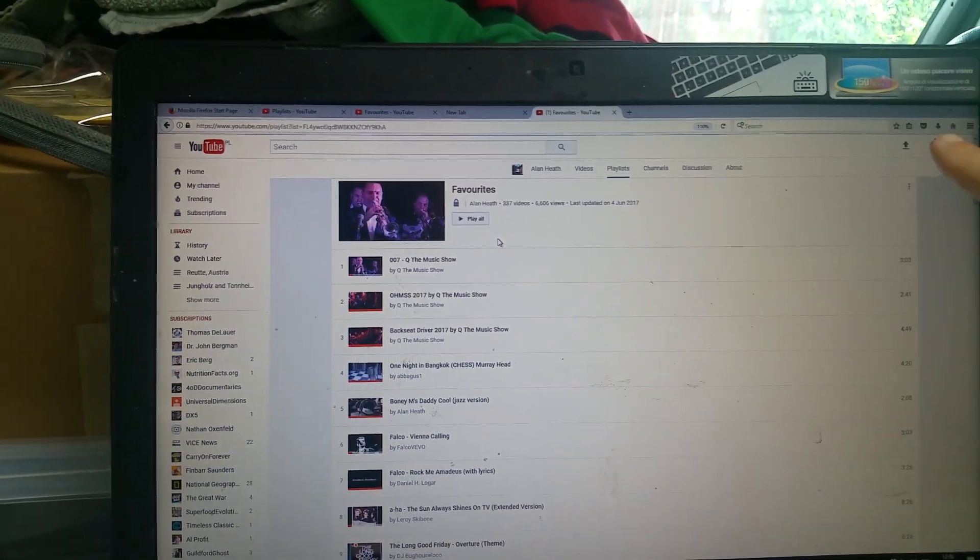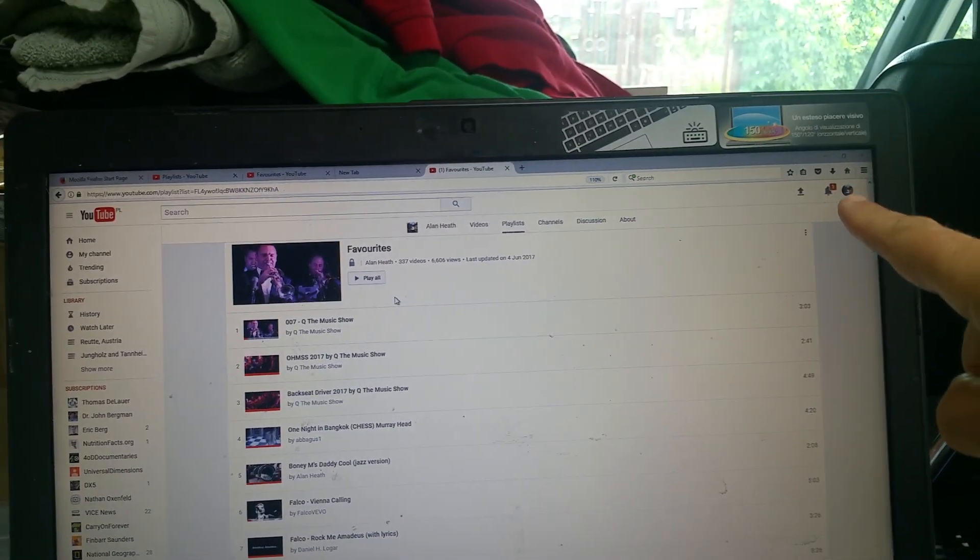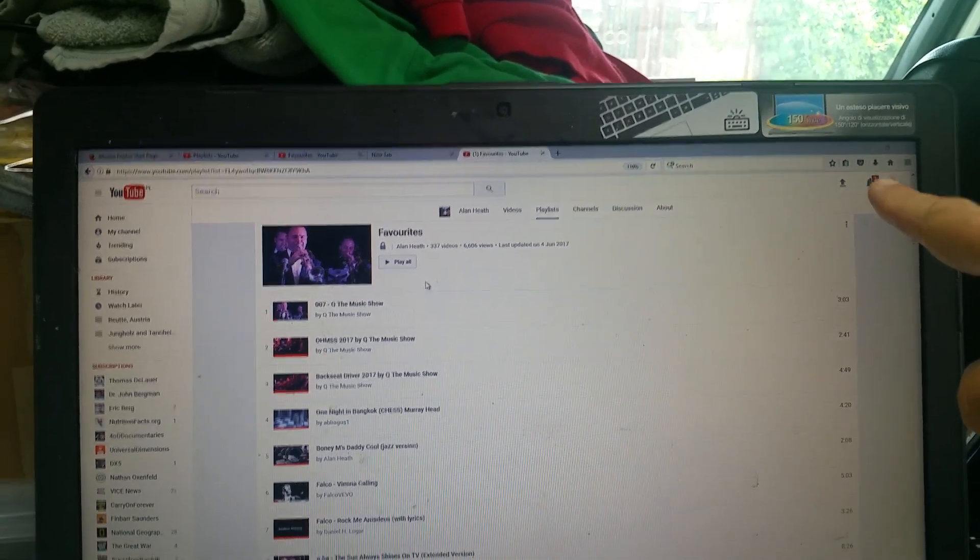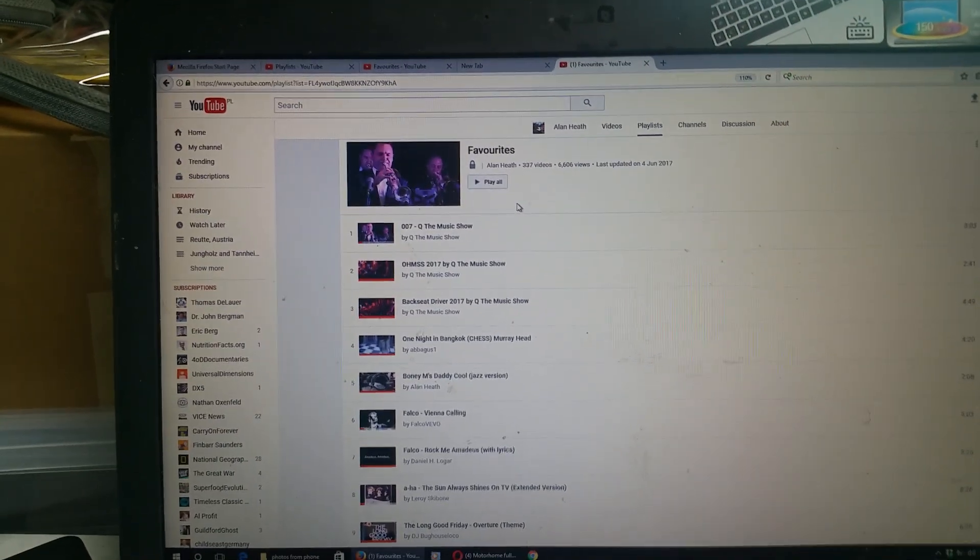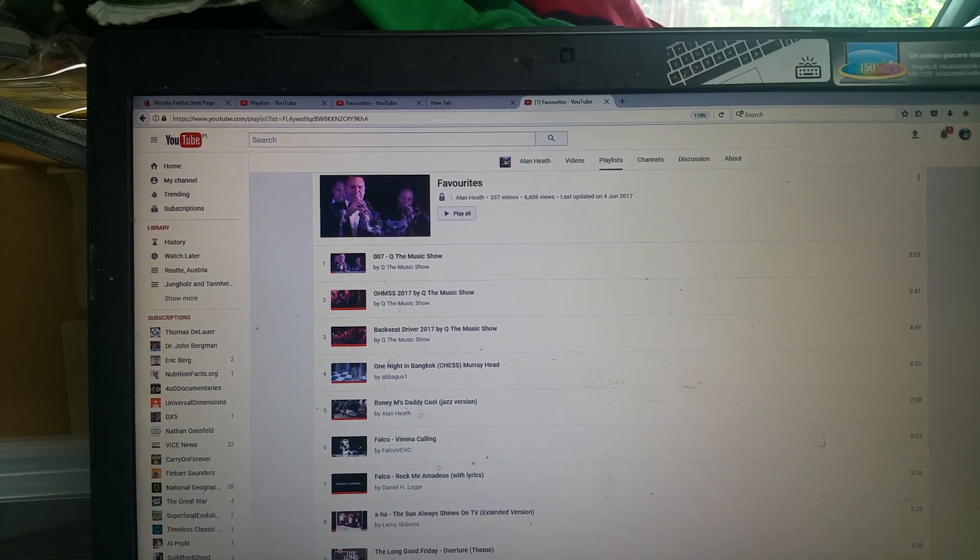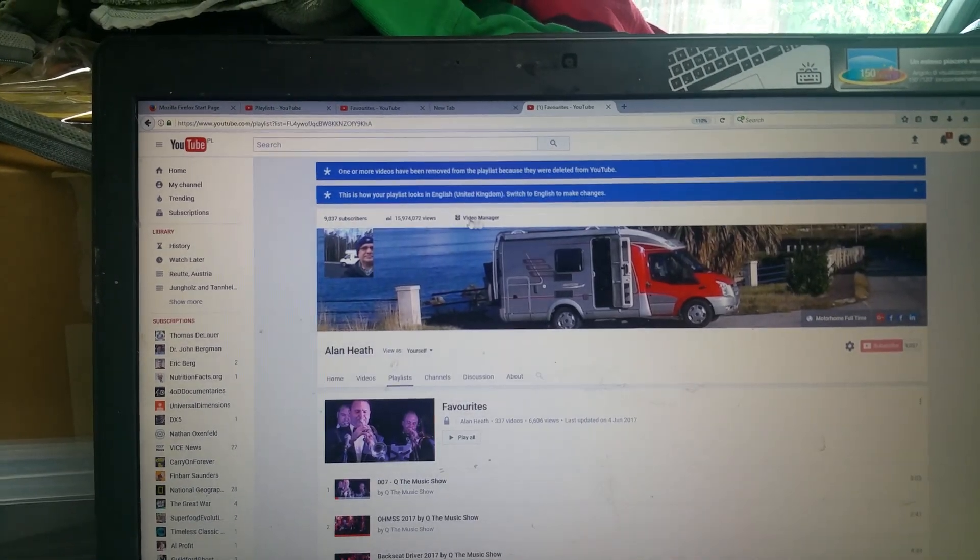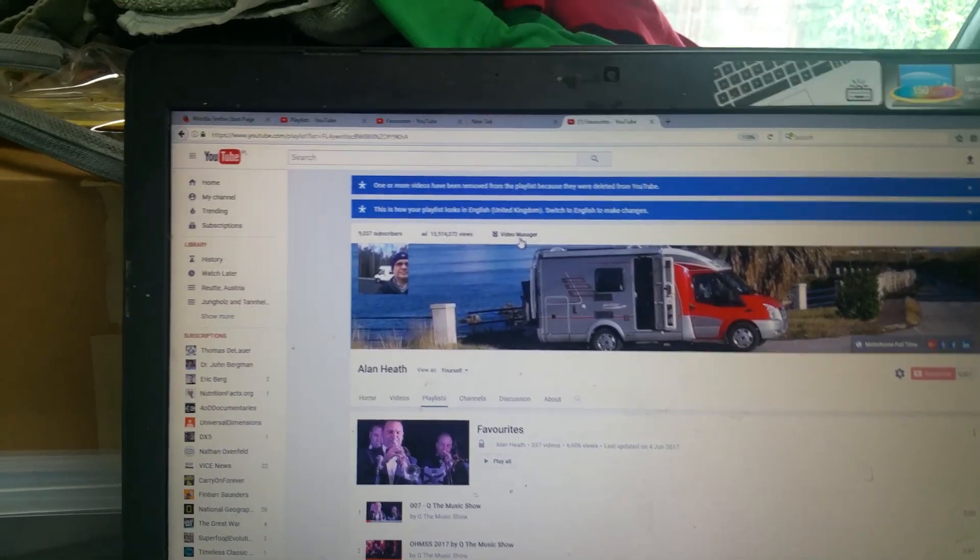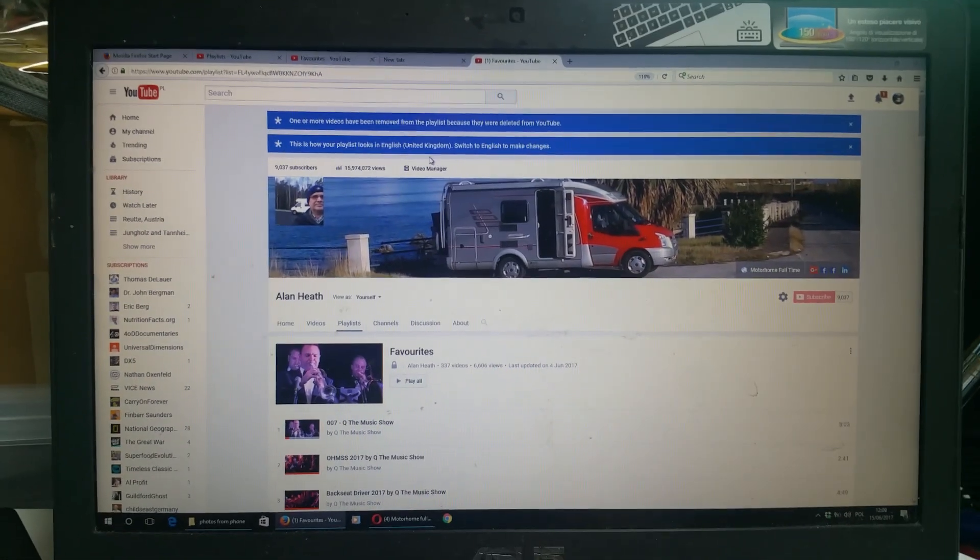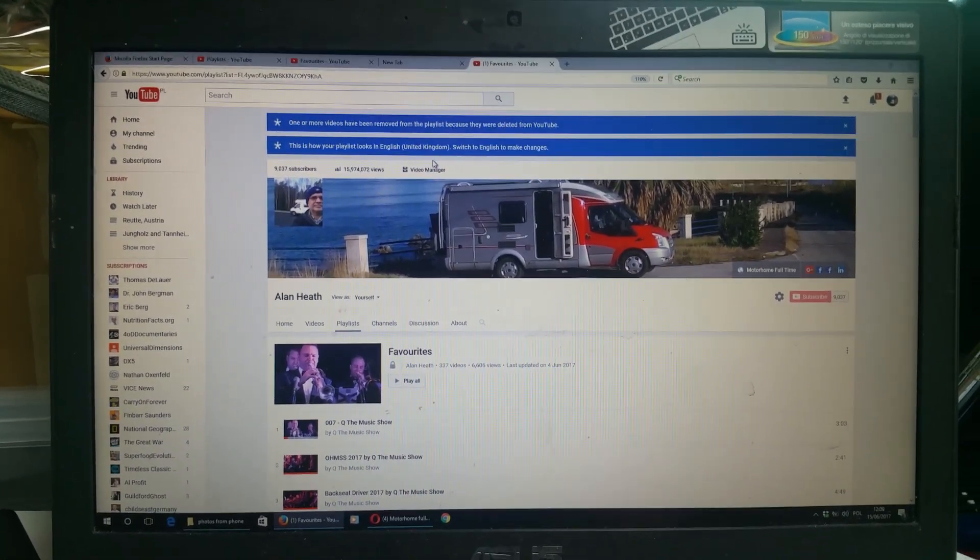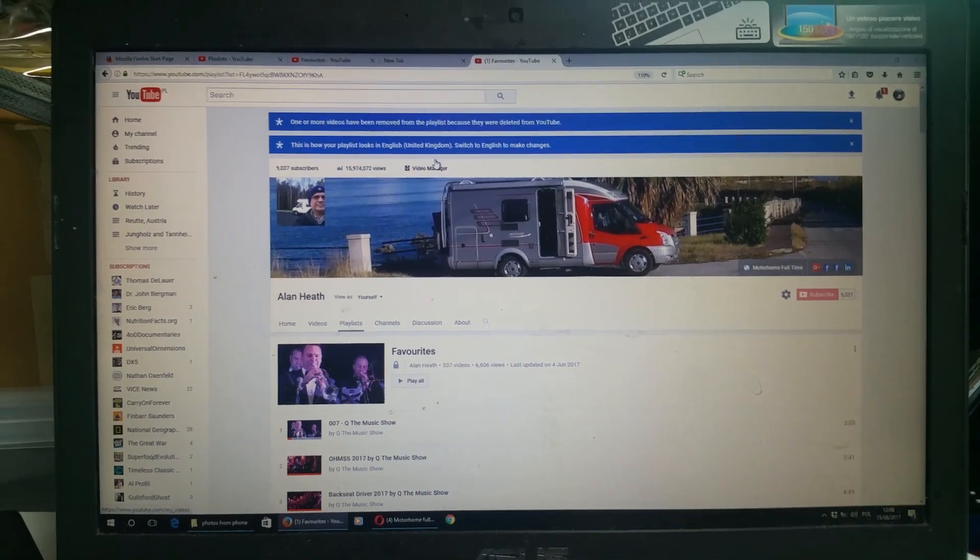And as I said earlier, you can also get it via creator studio at the top right hand corner, but I think taking it from video manager at the center of the screen there is the best way. I hope that was useful. I apologize for the quality, but you wanted an answer and that's what you've got.